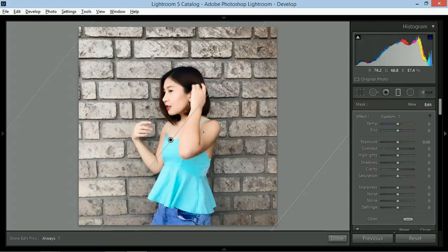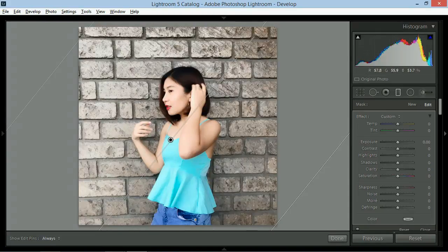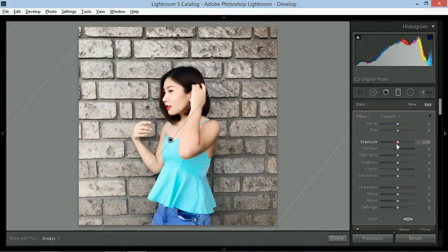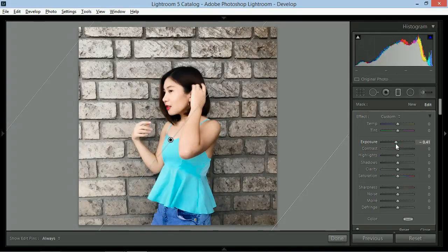Hindi ko na usually ginagalaw yung sliders dito. Pero, since gusto ko mag-stand out ko yung subject, bababaan ko ng konti yung exposure. Notice na yung may filter lang yung gumilim.